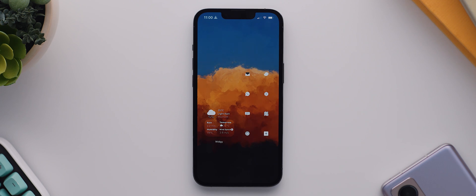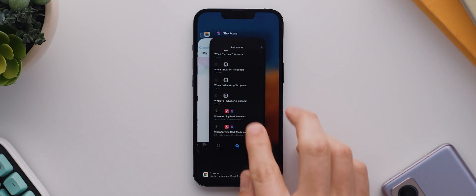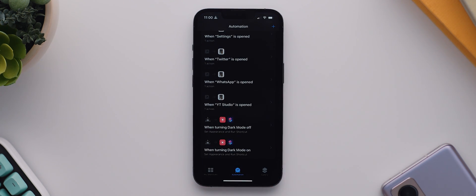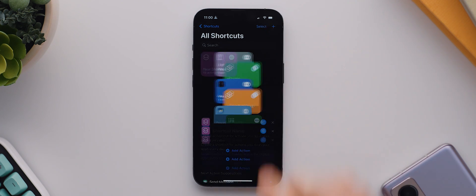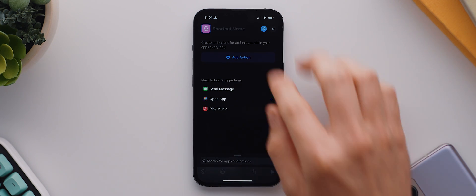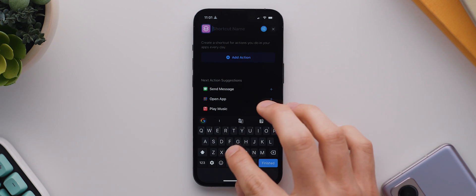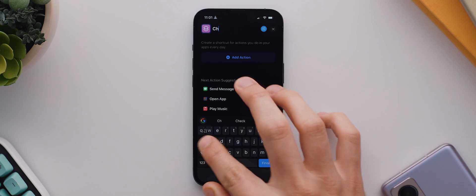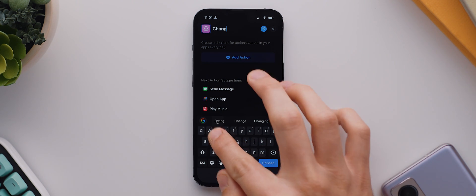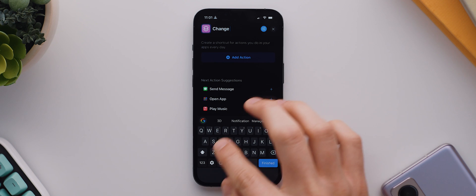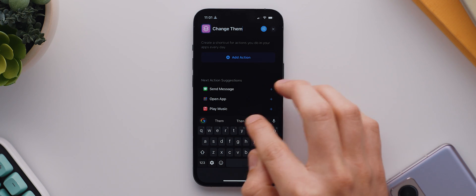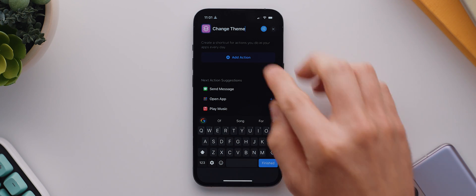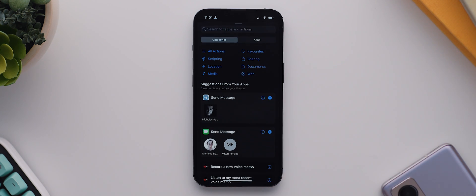If you want to do this as well, all you need to do is open the shortcuts application, make sure you're on the my shortcuts page, and then tap the plus icon up here. We'll give the shortcut a name, so I'll type in change theme so it's very clear. Then with that done, I'll tap on add action.